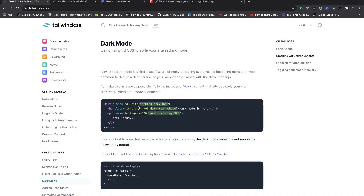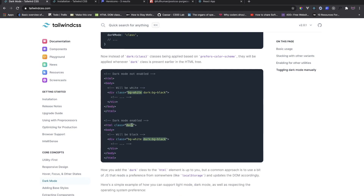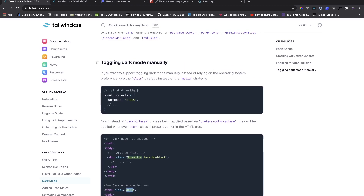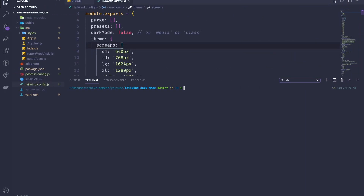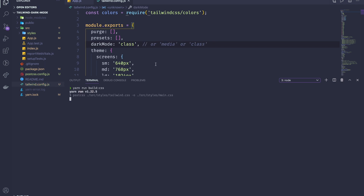With Tailwind 2.0, dark mode is really simple. You just put `dark:` in front of a class to specify what happens in dark mode — similar to how breakpoints work. To enable manual toggling, you need to add the class `dark` to the root element, and in `tailwind.config.js` change the `darkMode` option to `class`. Then run `yarn run build:css` again.